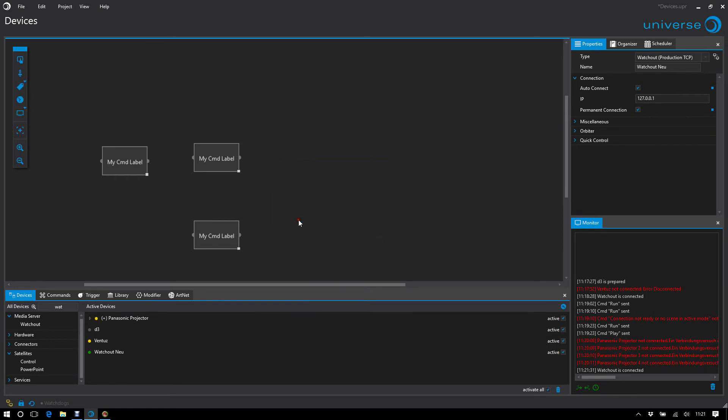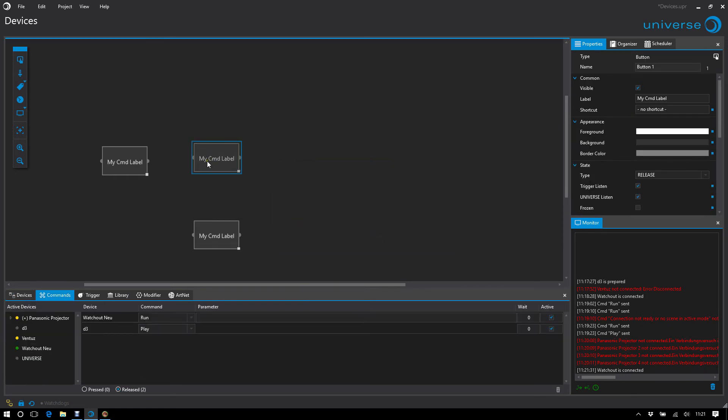And now Universe offers me to replace this missing connection. I do. And it's named to watchout new. This means we can reset missing connections.